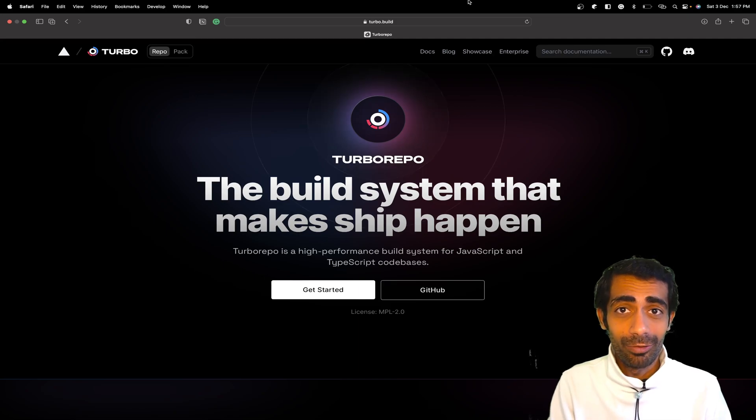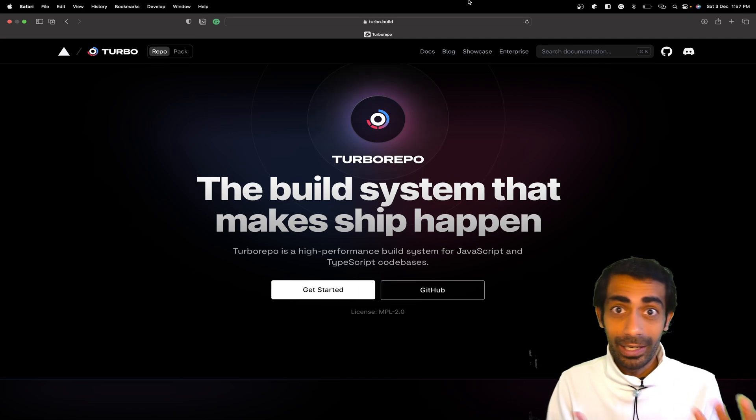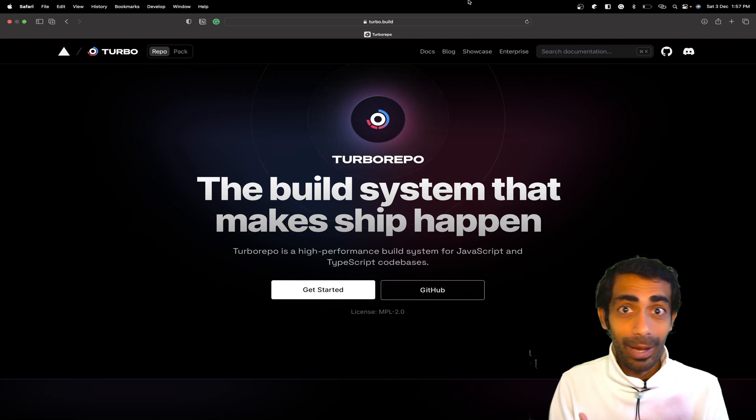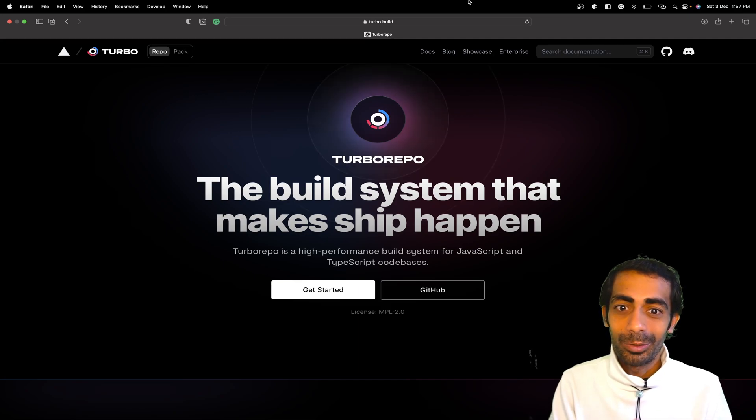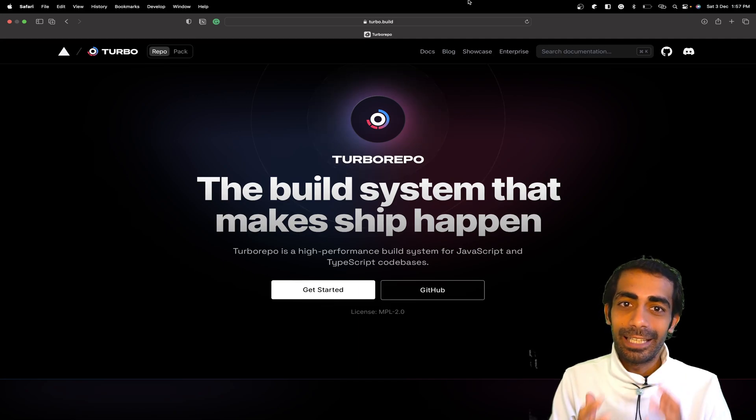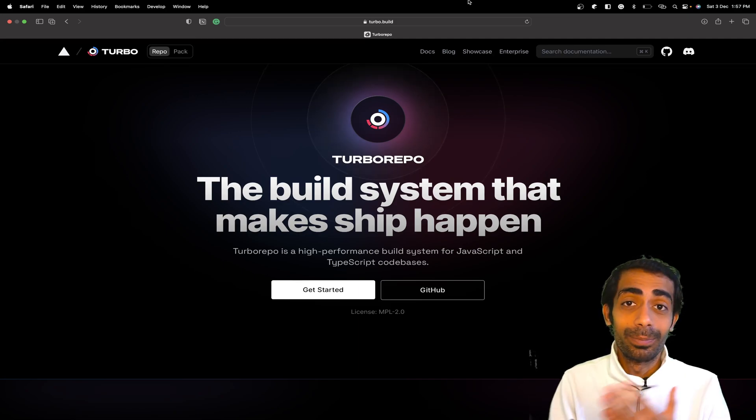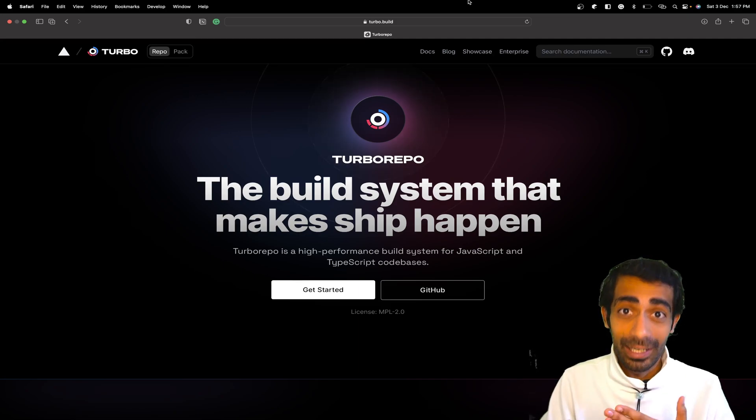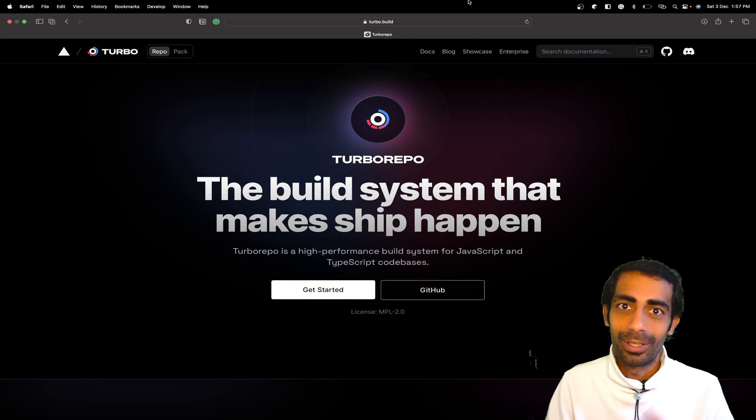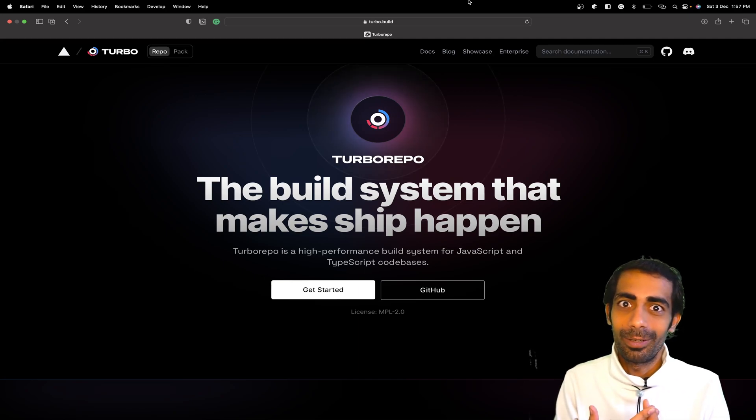This is similar to those bundlers, but it's built on top of Rust. If you're not familiar with Rust, just go to the official GitHub repo and see the official Vercel team who are using it.